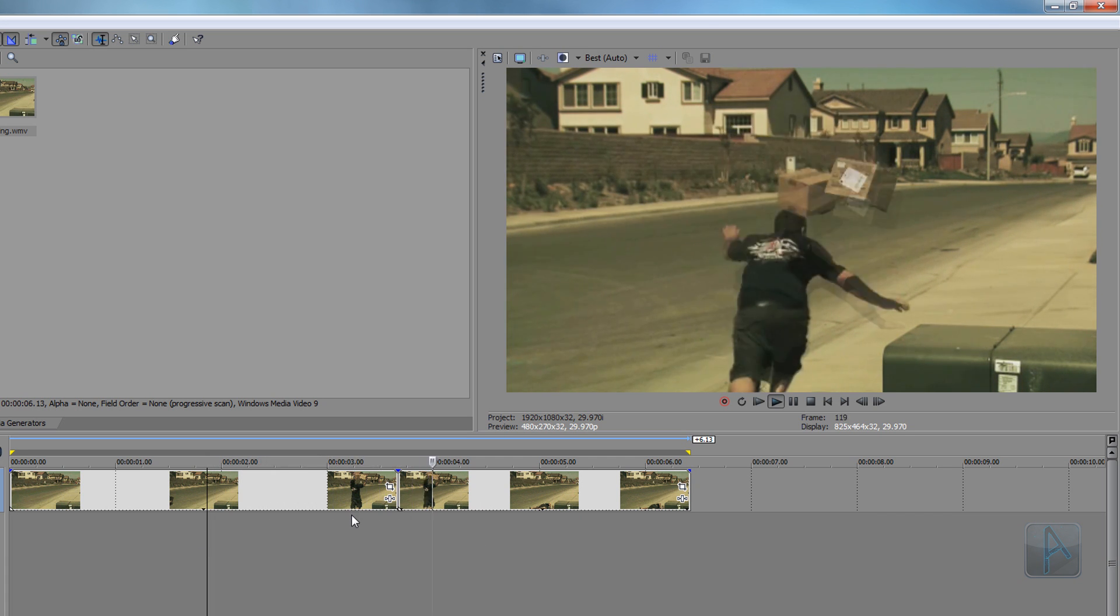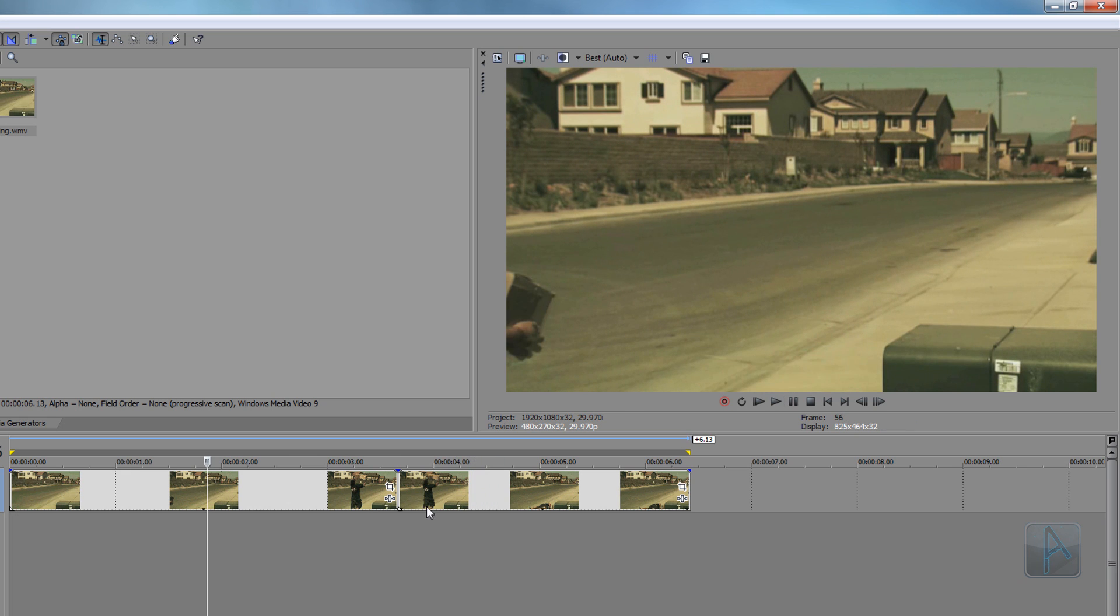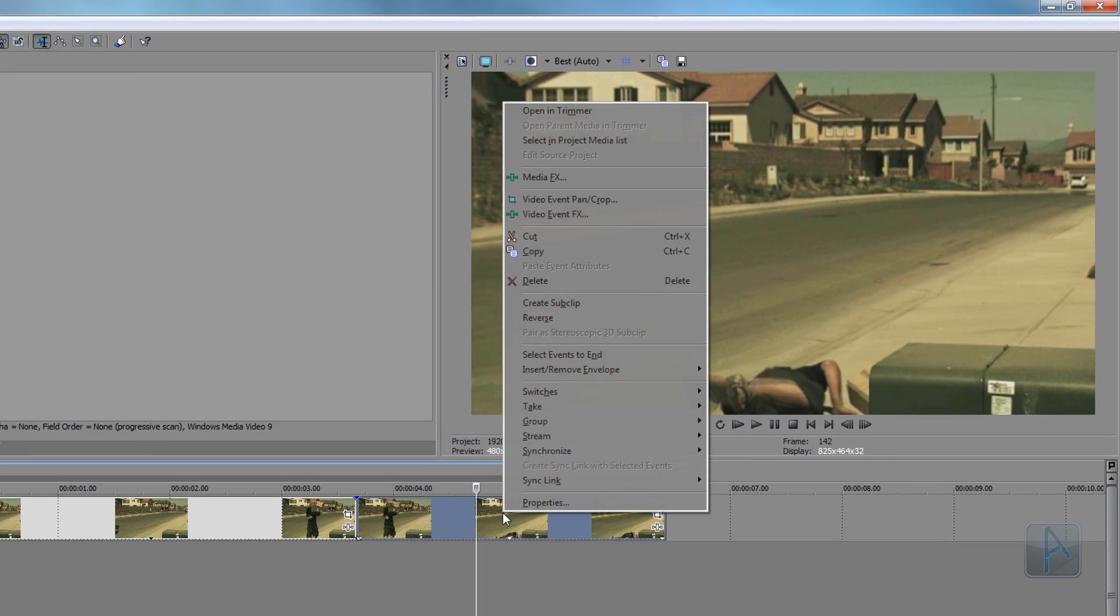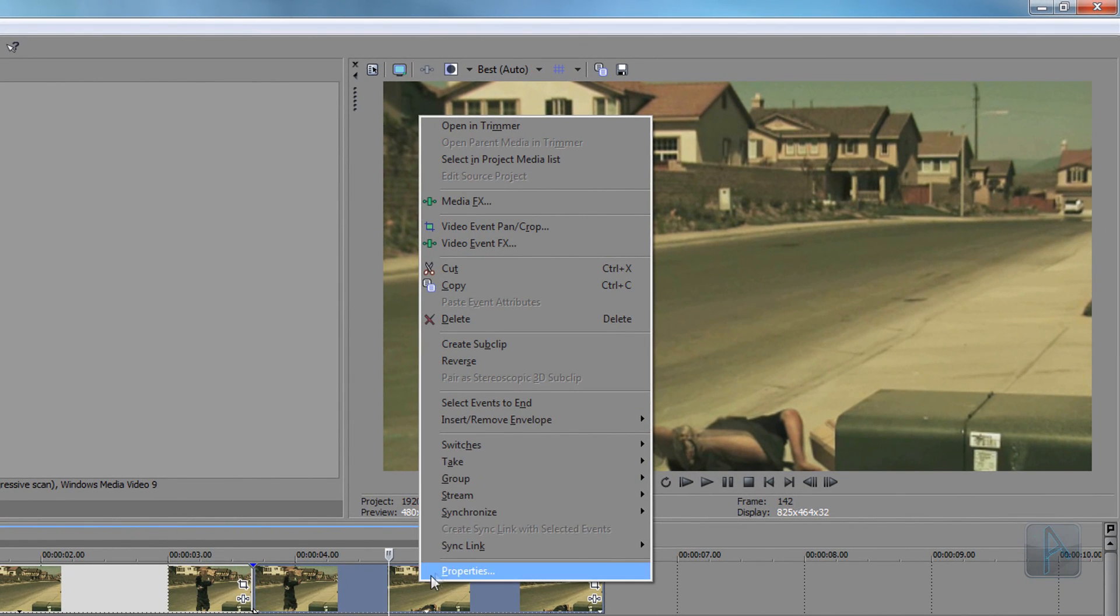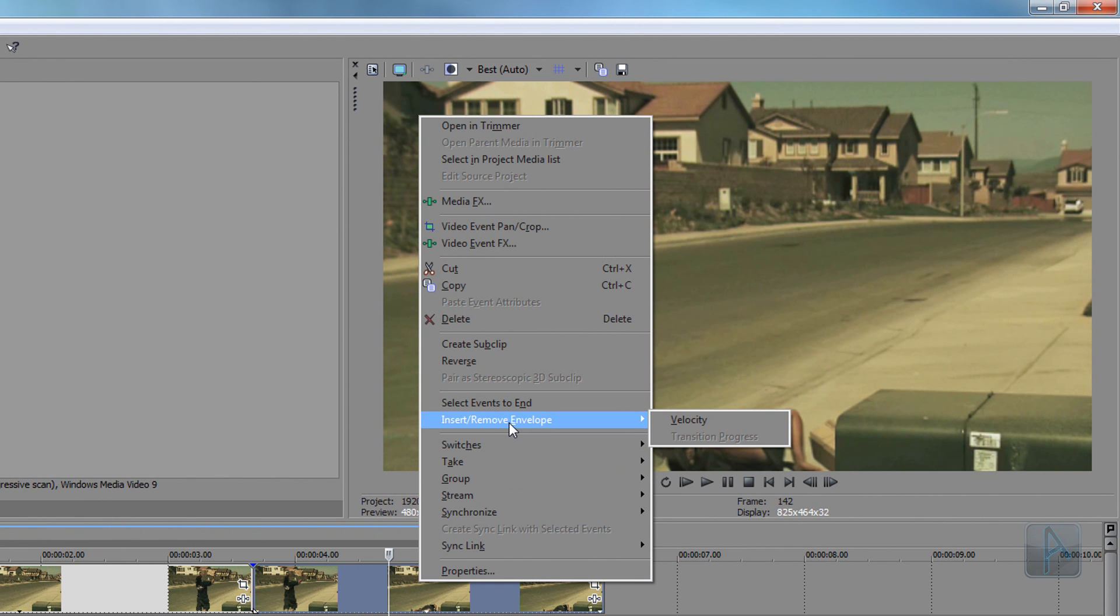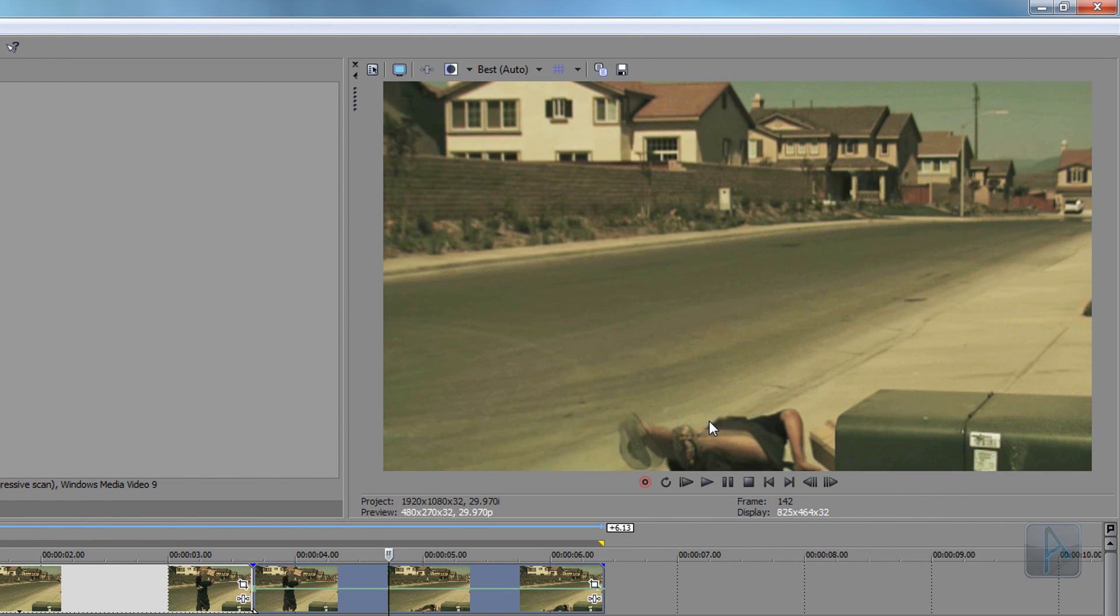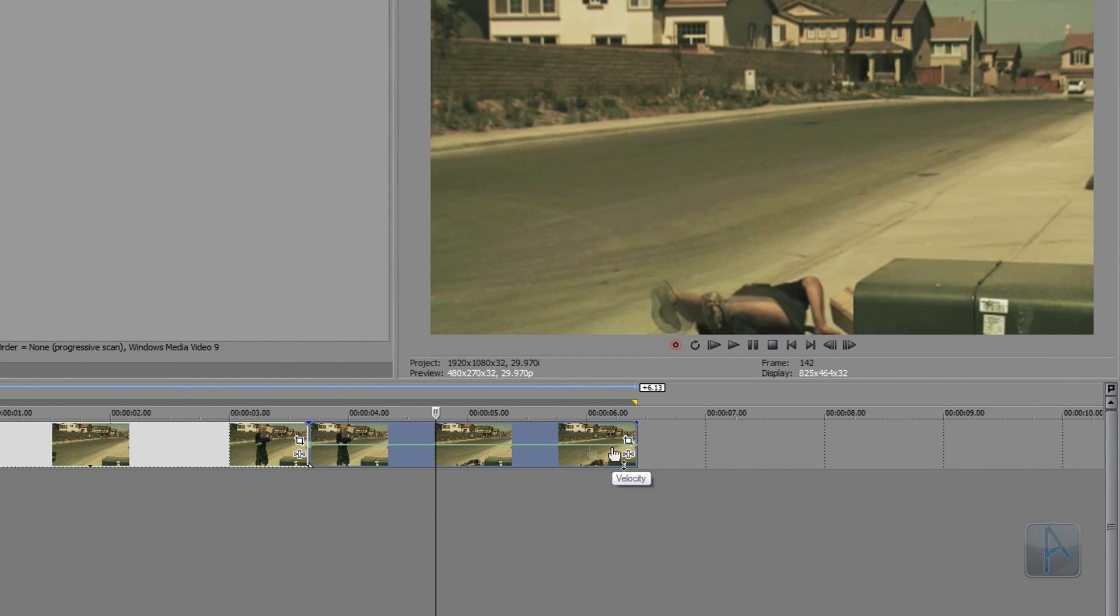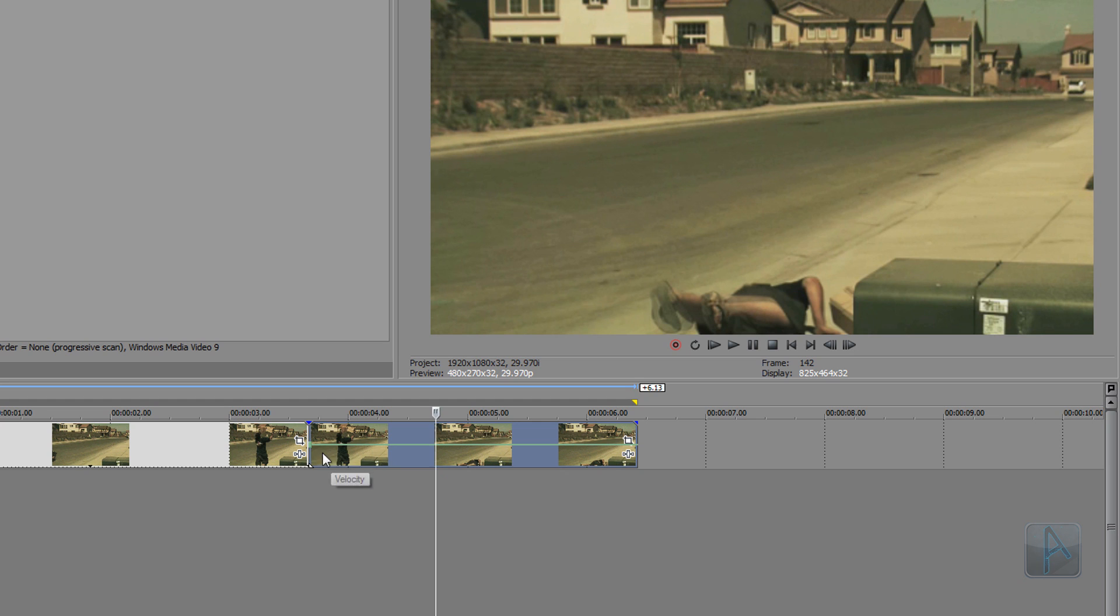So if we right-click the video that we just created by splitting it and go up to Insert Envelope and then select Velocity, as you can see we have this green line go over just that clip there. At the start of the green line you should see a little green square dot there.